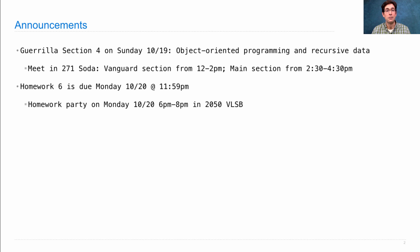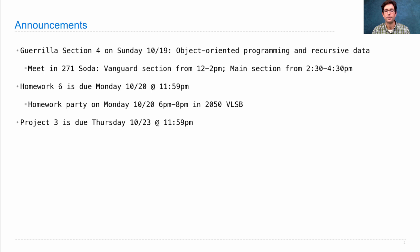There will be a homework and project party on Monday to help you with your homework and your project. Project 3 is due on Thursday — it's by far the biggest project in this course so far, so make sure you get started.